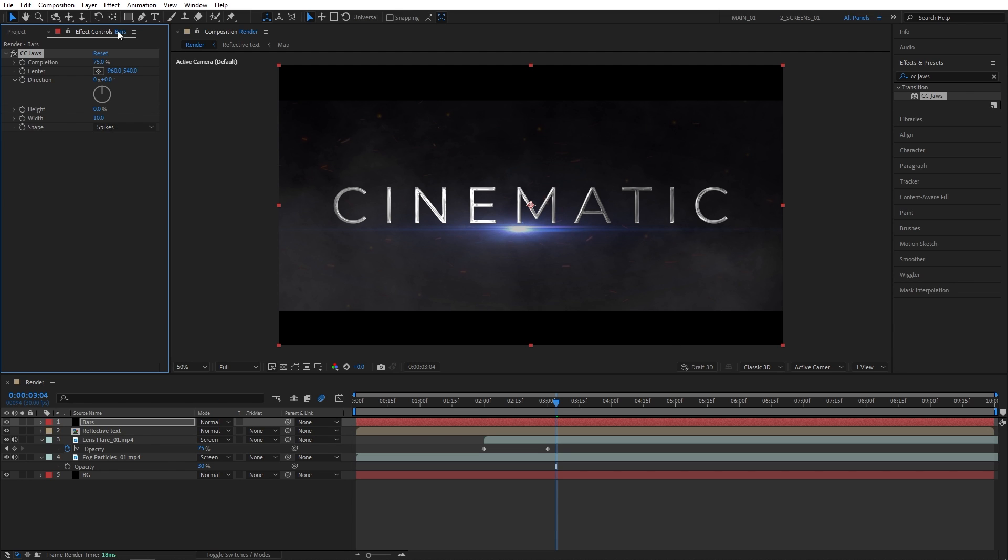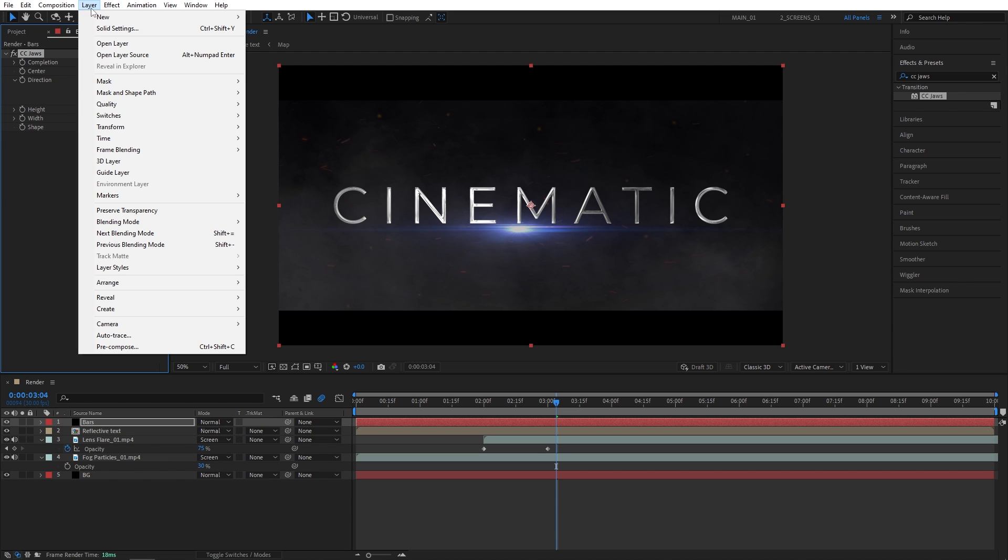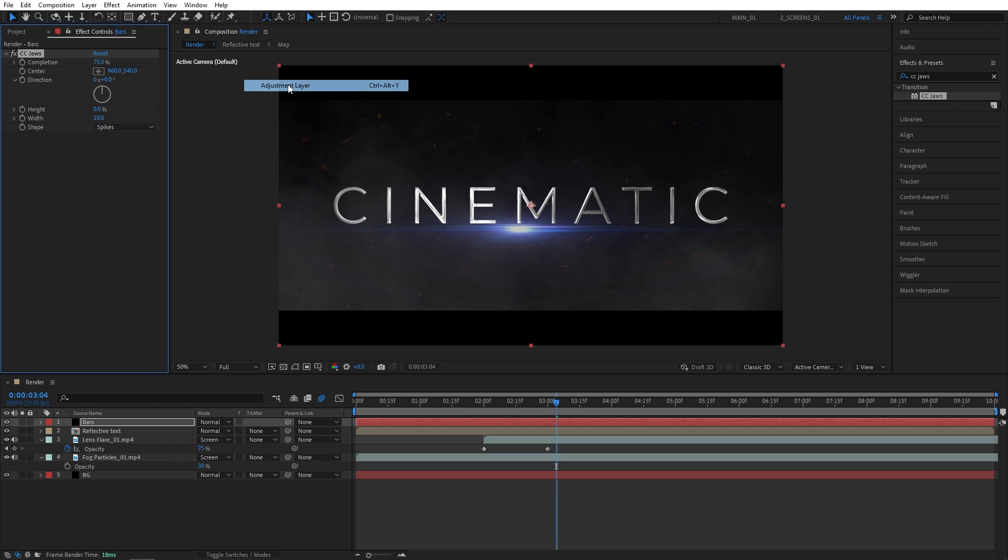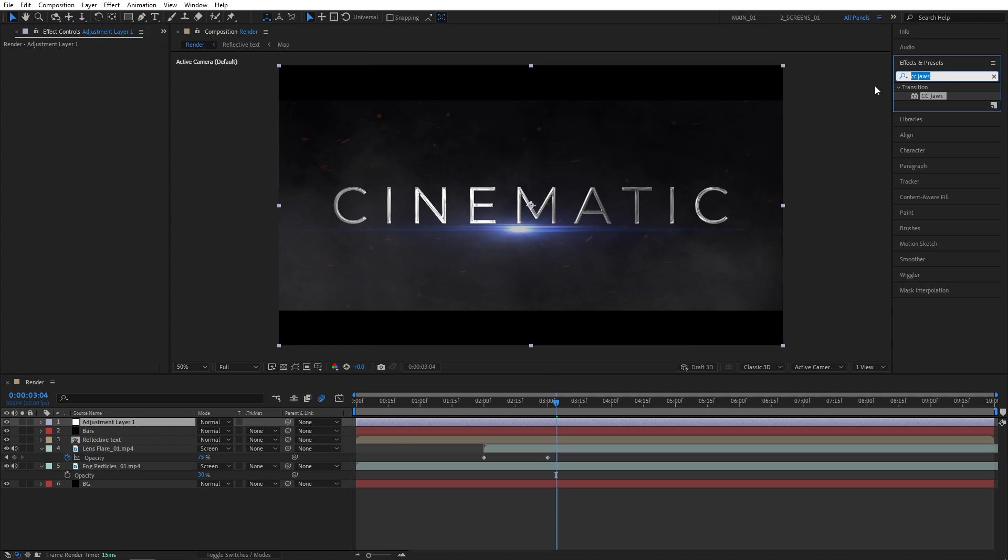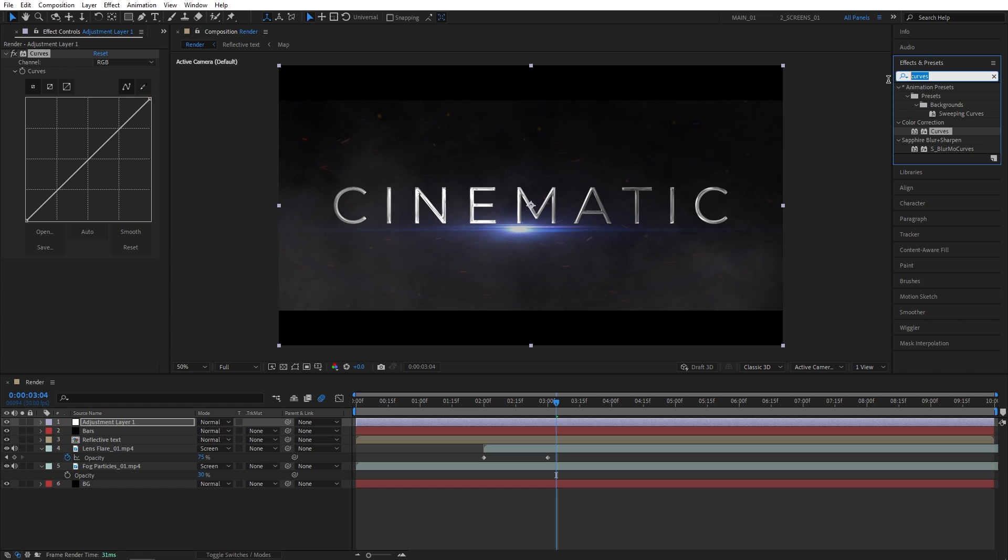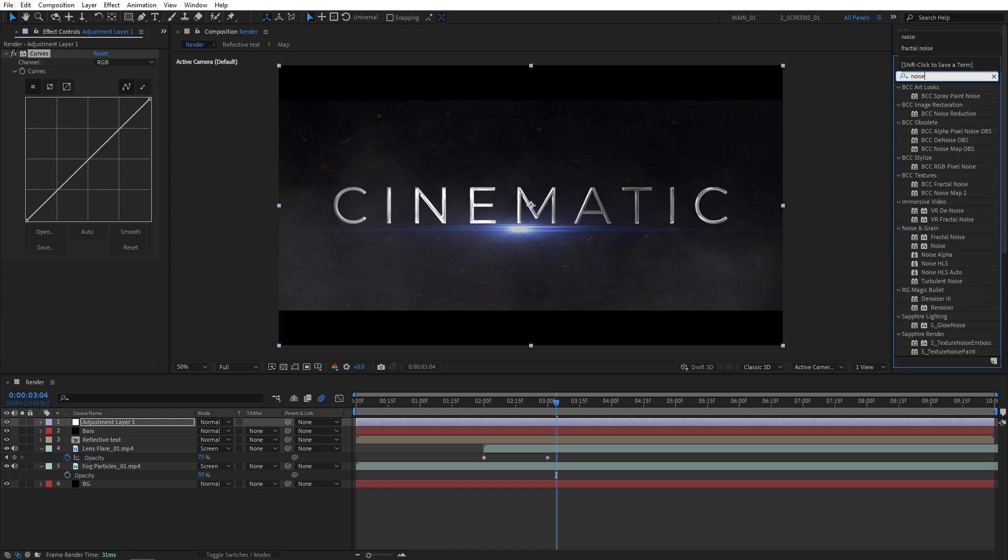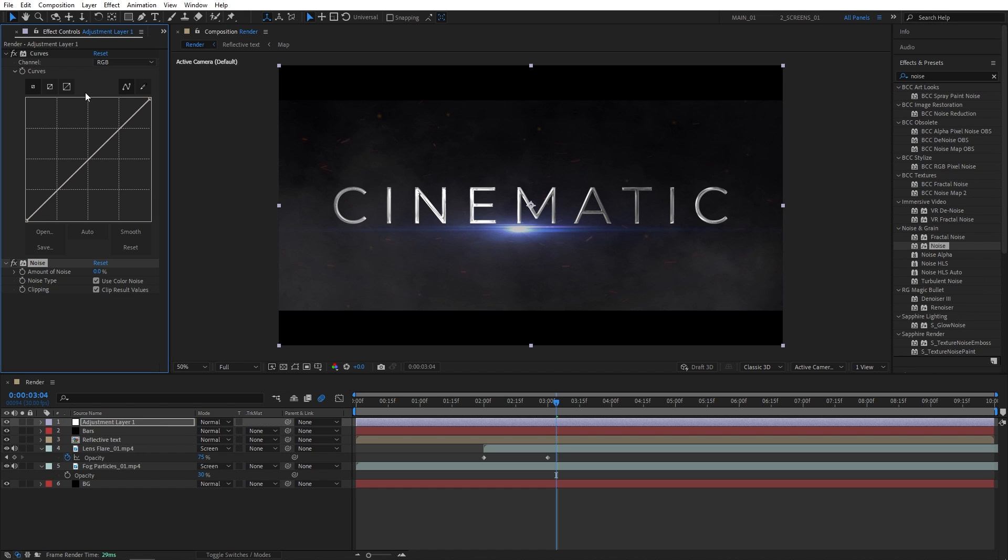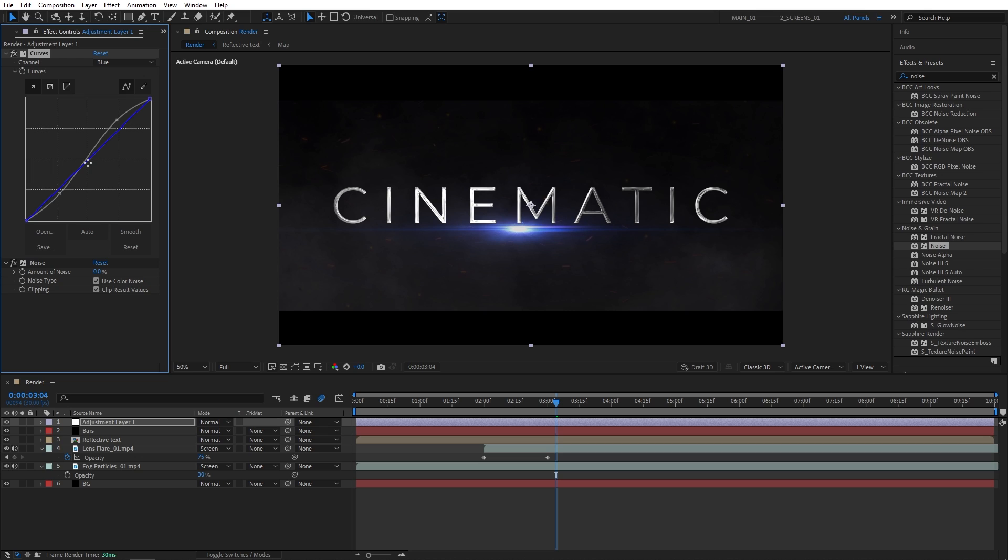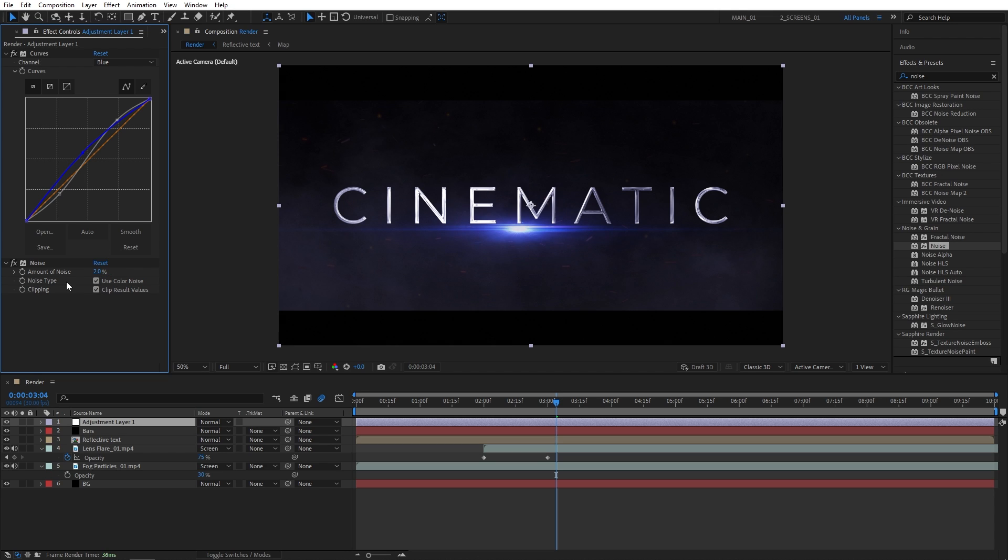Now I'm going to also add an adjustment layer. So layer, new adjustment layer. And we're going to add curves to this adjustment layer. So curves as well as noise. For the curves, let's create an S curve to bring up the contrast of the scene. Something like that. Now I'm switching channel to blue. Increase the blue channel slightly to give the scene a nice tint of blue. And for the noise, I'm going to set the amount of noise to 2%. And then check use color noise just to minimize the amount of color banding.